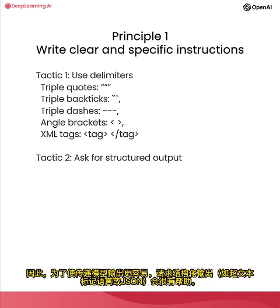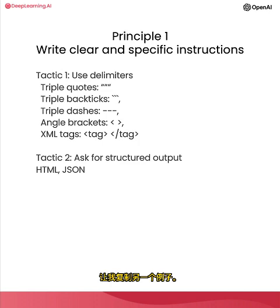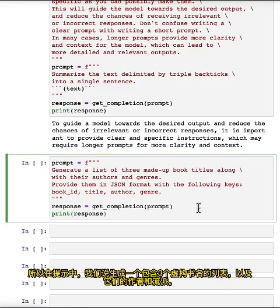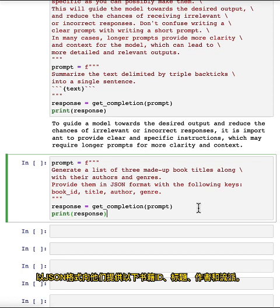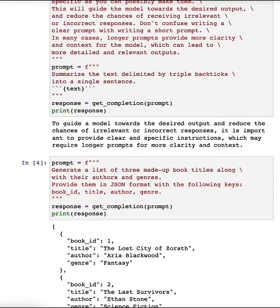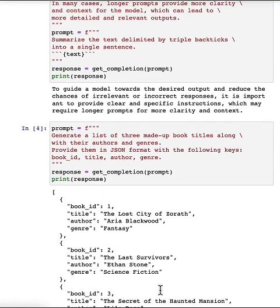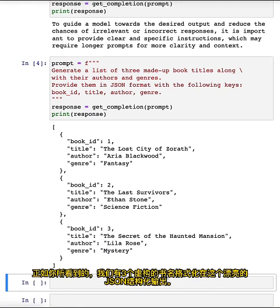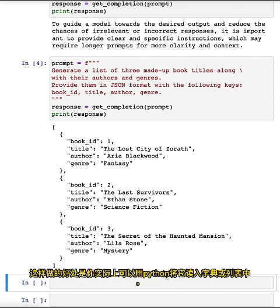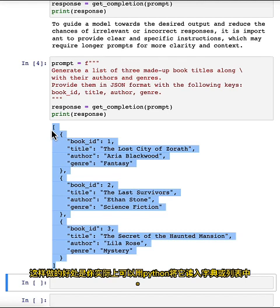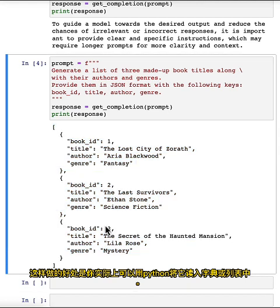The next tactic is to ask for a structured output. To make parsing the model outputs easier, it can be helpful to ask for a structured output like HTML or JSON. For example, in the prompt, we say: generate a list of three made-up book titles along with their authors and genres, provided in JSON format with keys: book ID, title, author, and genre. The result is three fictitious book titles in a nice JSON structured output, which you can directly read into a Python dictionary or list.